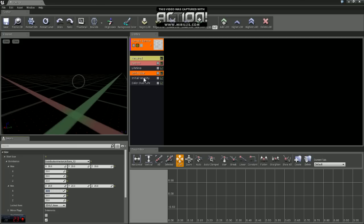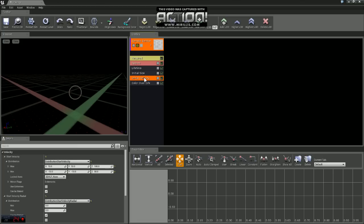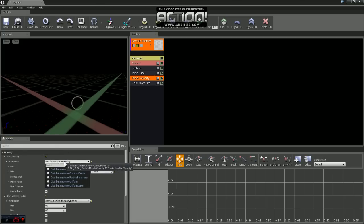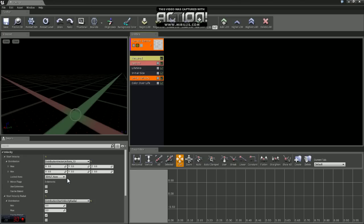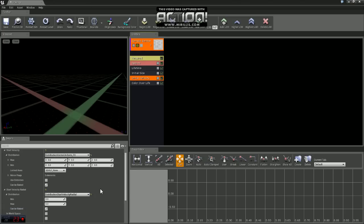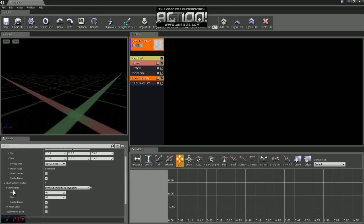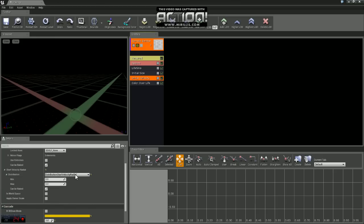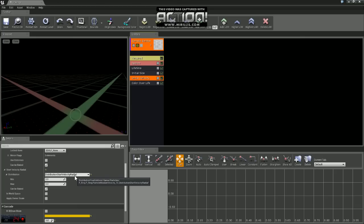Now we're going to hop down to Initial Velocity. First thing we want to do is change this distribution to Vector Uniform. And we'll leave the min and the max values where they are. If you come down to Start Velocity Radial, we will just leave those settings where they are. Those should work right where they're at for now.